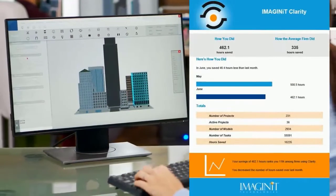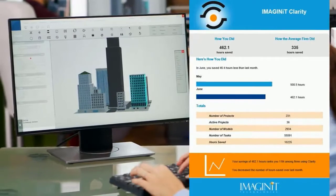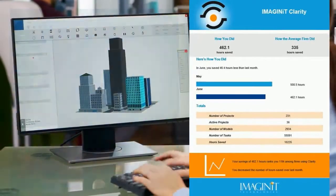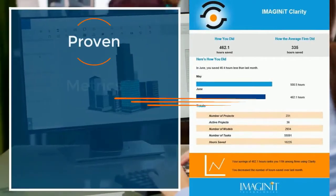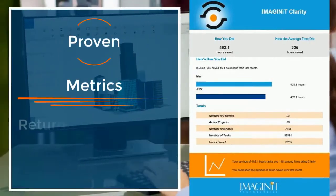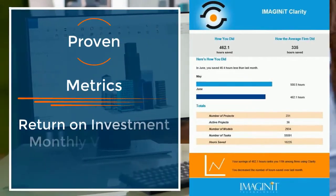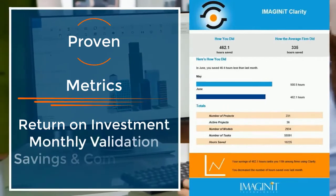Firms using Clarity can validate their return on investment with monthly reports from Imaginate, evaluating progress and illustrating savings.